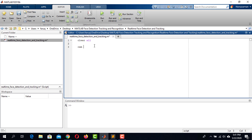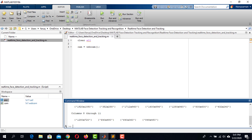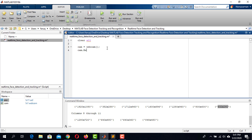Then create a variable named Cam and initiate a Webcam object. Run this code. We need to check the available resolutions of our camera — in the command window, type Cam.AvailableResolutions and hit Enter. Here are the available resolutions; depending on your webcam they may differ. I am going to use one of them. Now write Cam.Resolution equals 430x240.